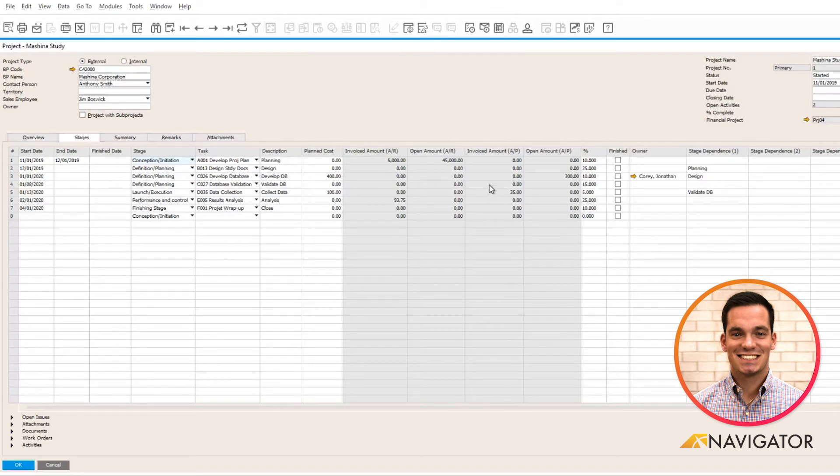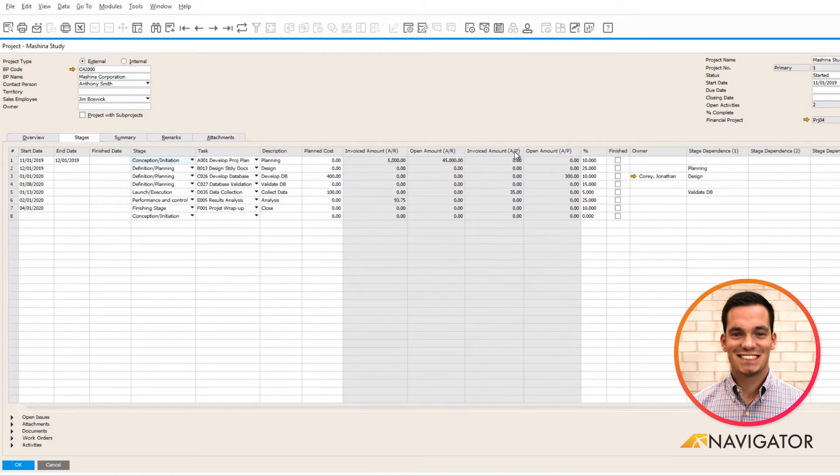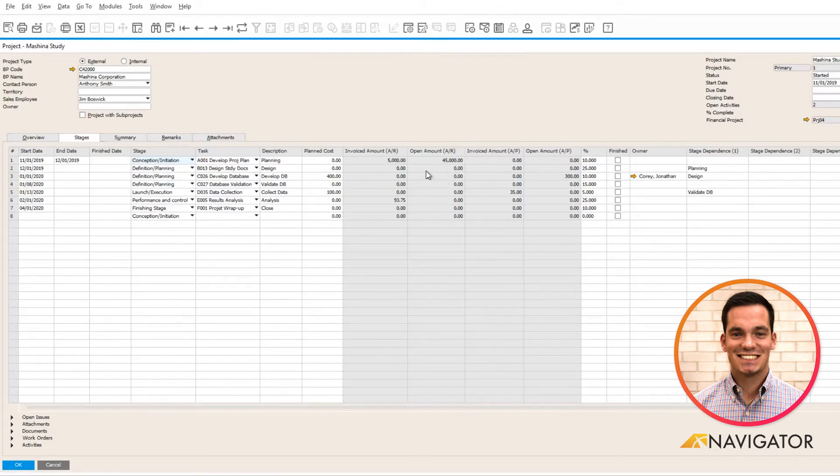The nice thing that I truly enjoy about the project feature is any open AR or invoice amounts from the AP and AR side are tracked here and they give you a visual of what's going on in each stage from a financial purpose.